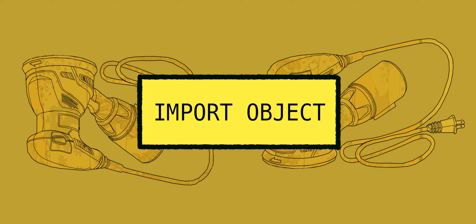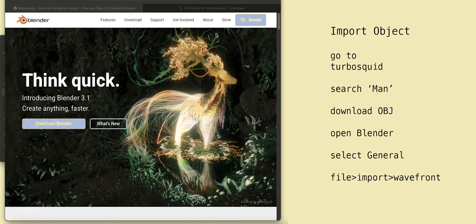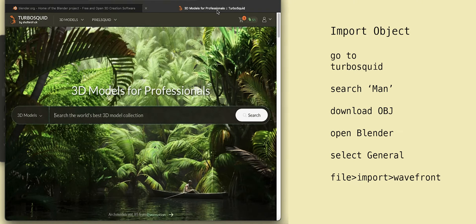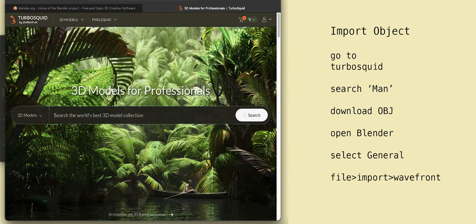Alright. Let's import objects. Download Blender from Blender.org. Go to TurboSquid. Create an account. No worries, it is a very respectful site.